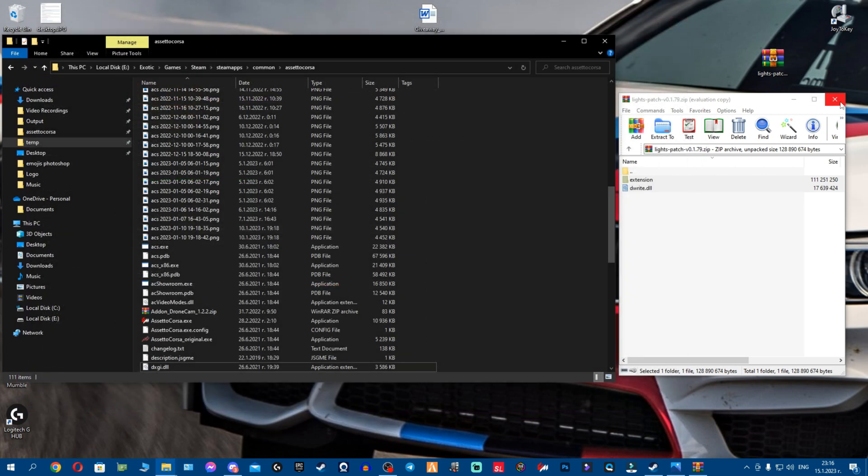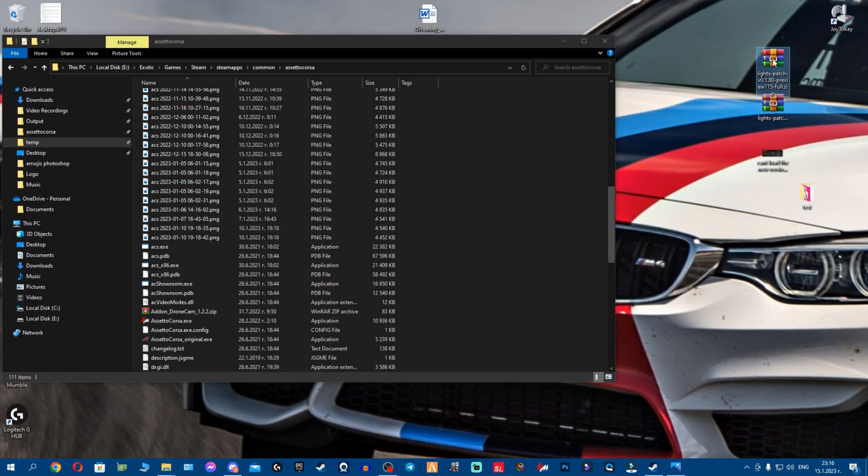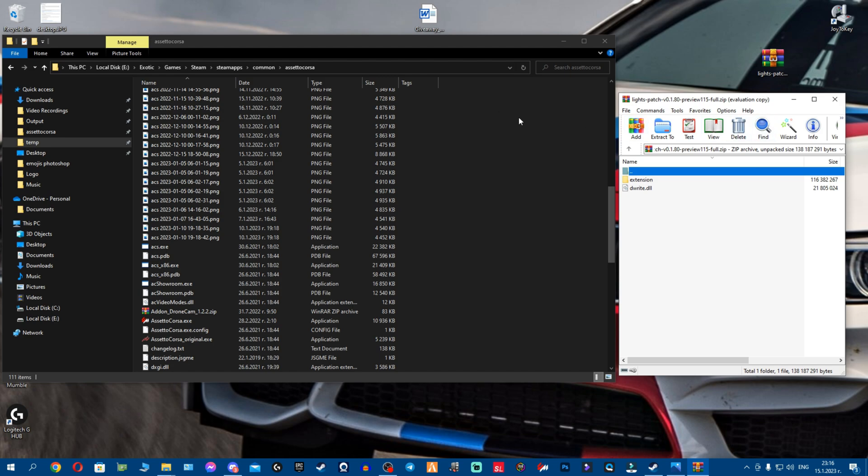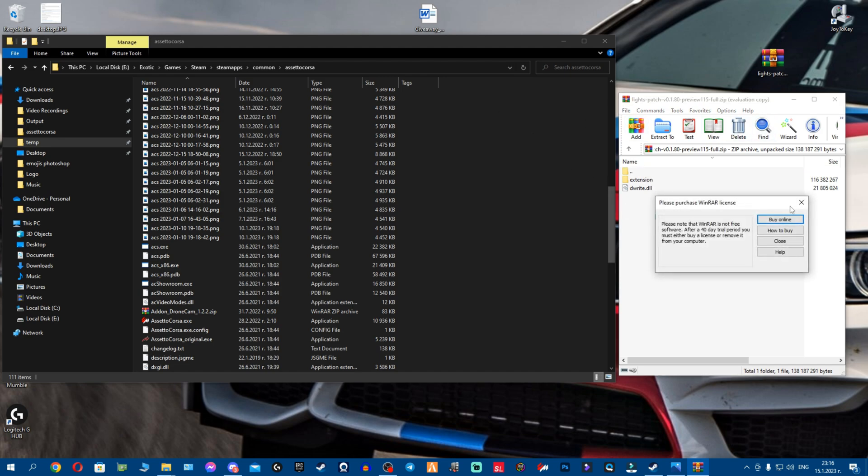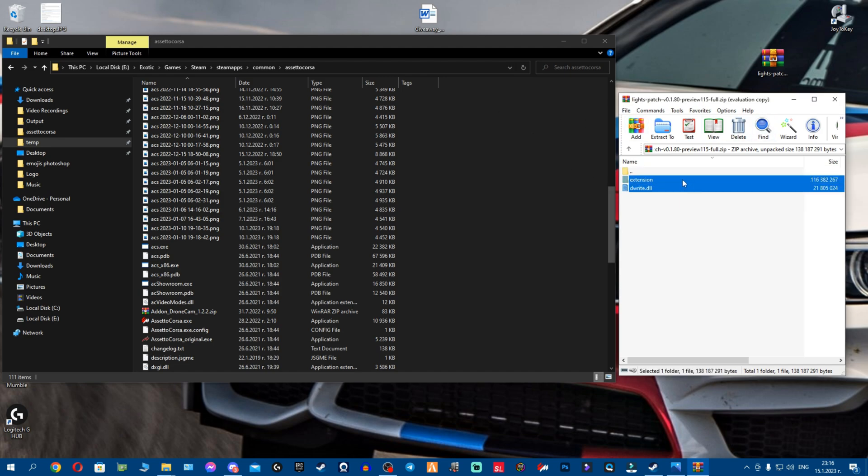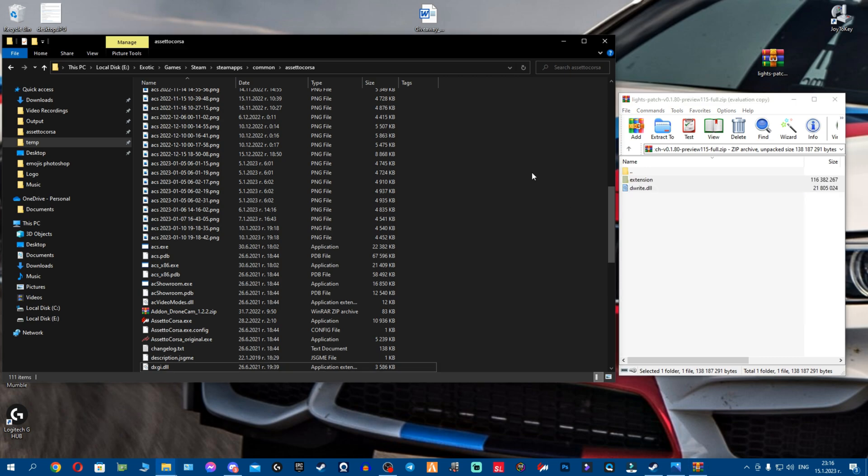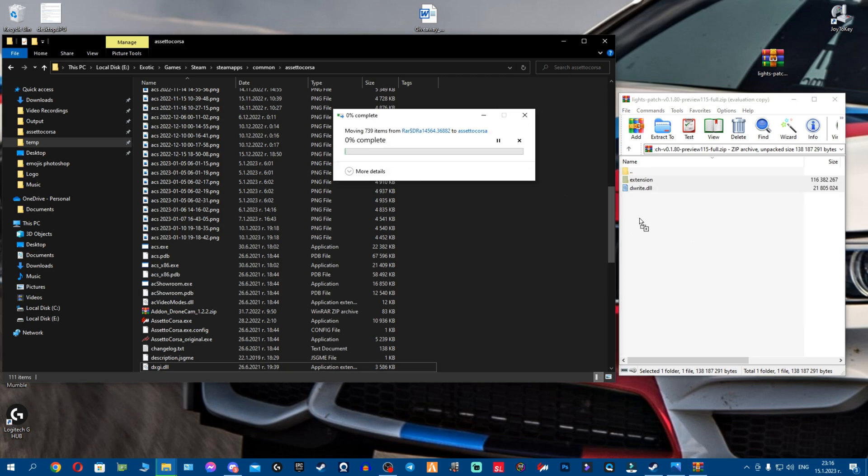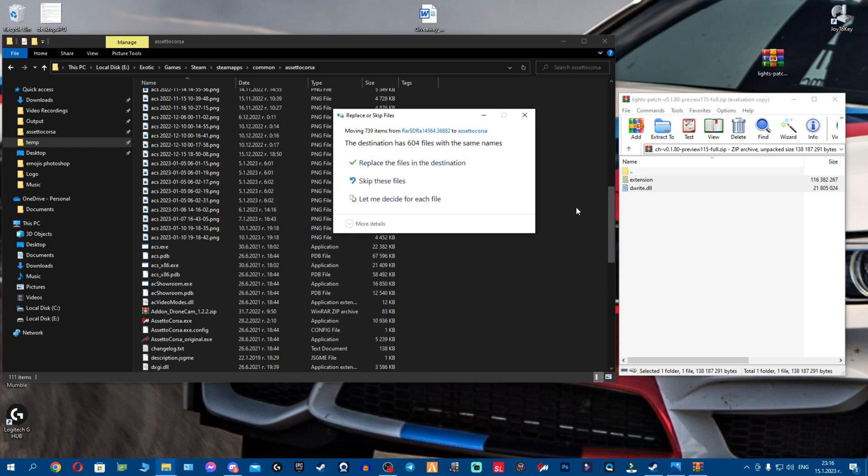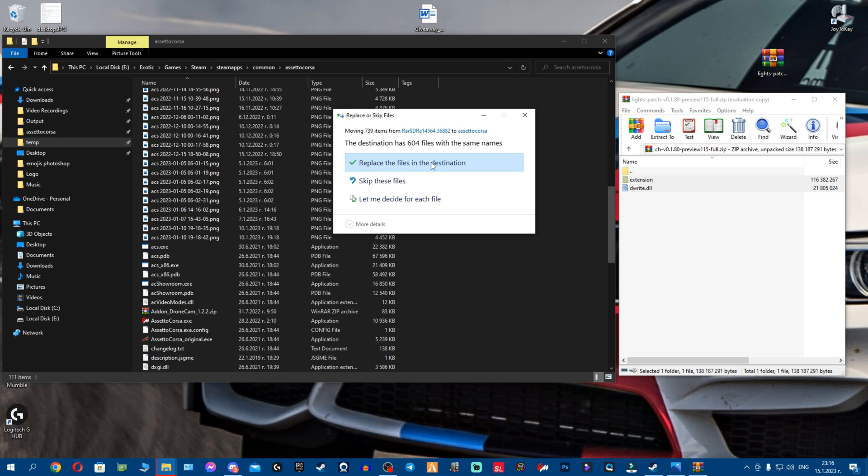Now because we've upgraded to 179, what we're gonna do is the same way with the paid version. This is the paid version. You can watch my videos how to get the CSP, watch my new CSP videos, the updates. You grab again these two files and you drag and drop them in the Assetto Corsa root folder. So we're gonna wait a bit. Ask you to replace again, click replace.